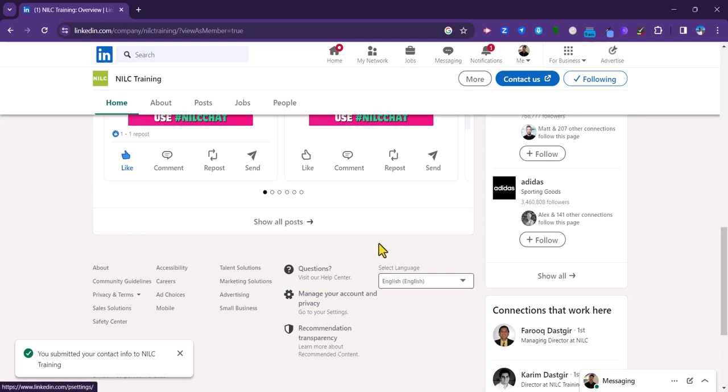And that's it. So there we go. That's how to set up a lead generation form on your LinkedIn company page.